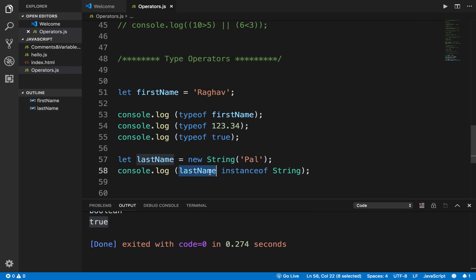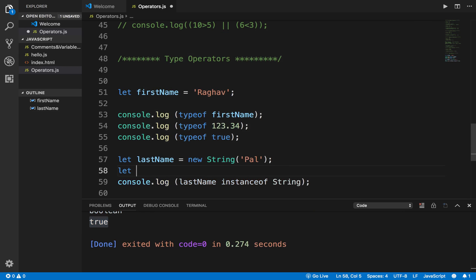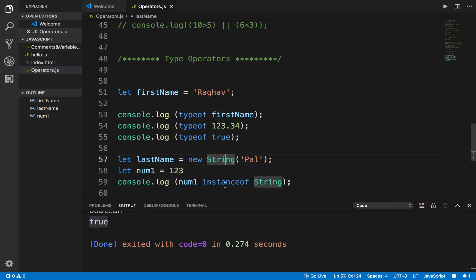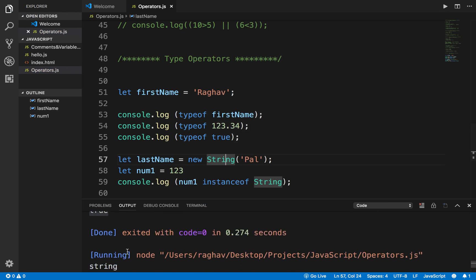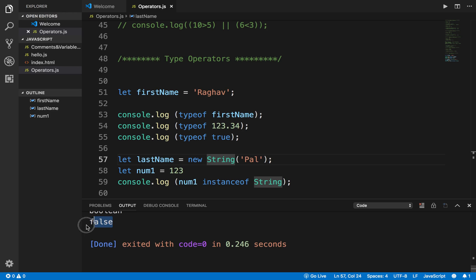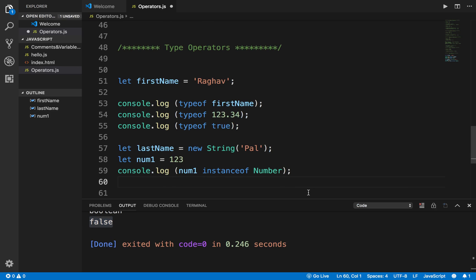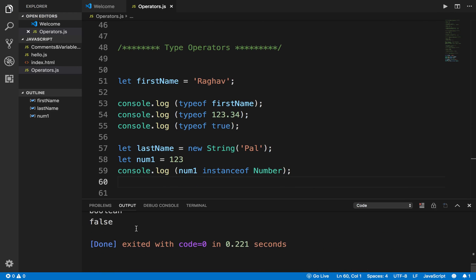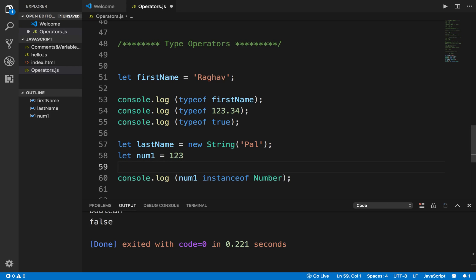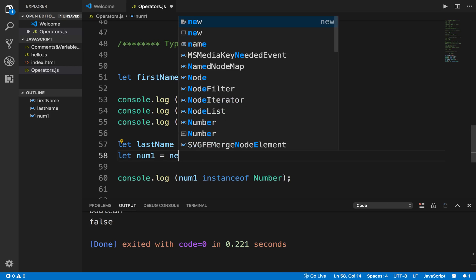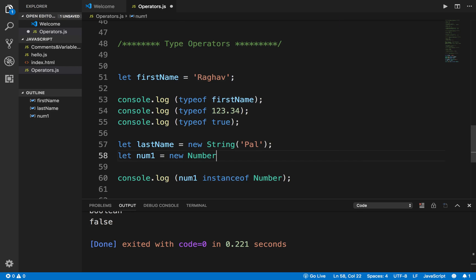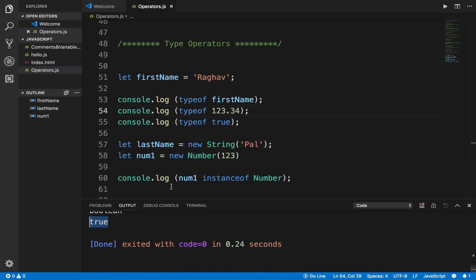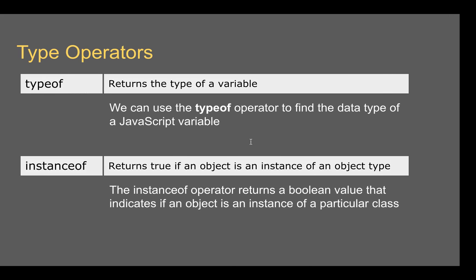So lastName is instance of String. Suppose I say let num1 equals 123, and here if I say num1 instanceof String and I run this, of course I should be getting false. And if I say number and I run this now, I'm still getting false because I have to again explicitly convert it. So I have to say new Number and here I can give the value, and if I run this now I'm getting true. So this is how you can use instanceof. Now instanceof will be more useful when we learn about classes and objects, so you do not worry about instanceof as of yet.